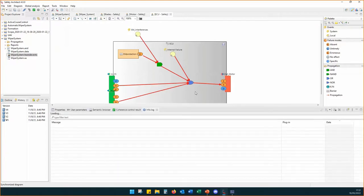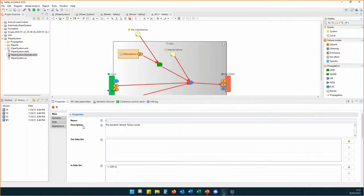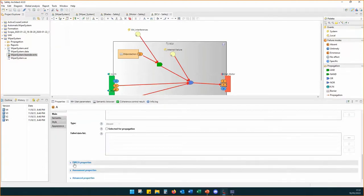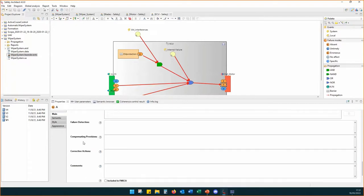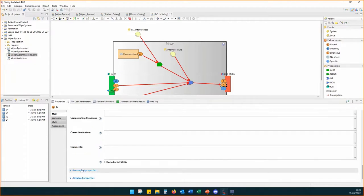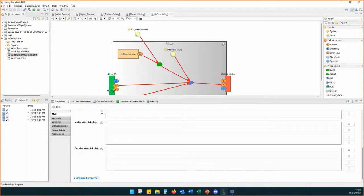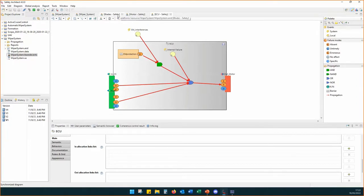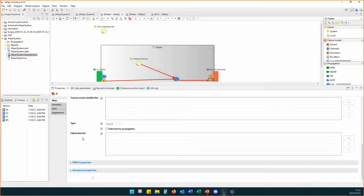After creating the propagation, we can add specific information on each failure mode. In the properties, when a failure mode is selected, there is an FMECA properties section where we can add specific information that will be used when generating the FMEA table. There is also an assessment properties section where we can assess the failure mode according to your domain — for automotive you have exposure and controllability, and for FMEA you have occurrence and detection.